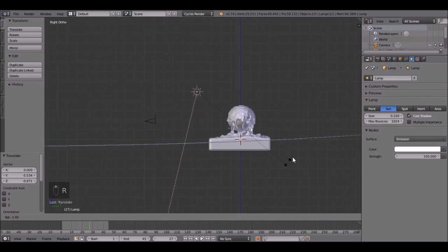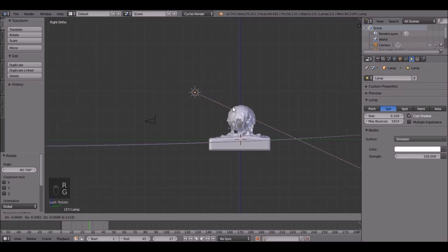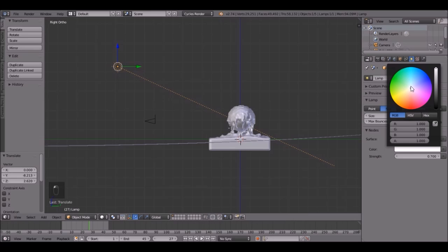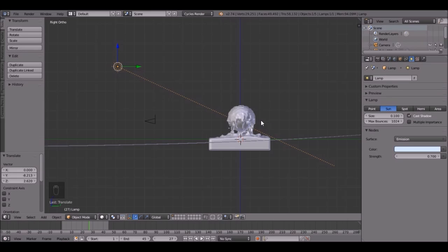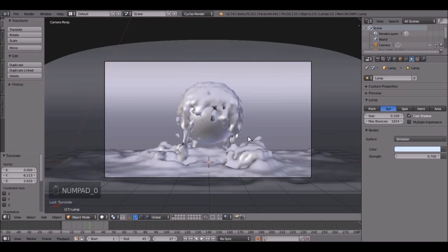And actually I'm going to use a sun lamp. So click the sun, then rotate it by pressing R, and then drag them way back over here. And the strength is way too high. So let's just go with like a 0.7. Then the color. Let's go with the light blue. Just a little bit of light blue.